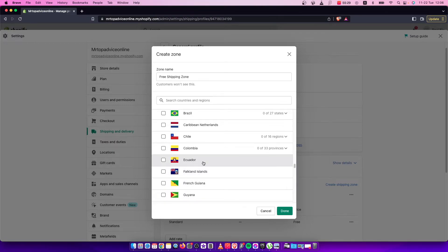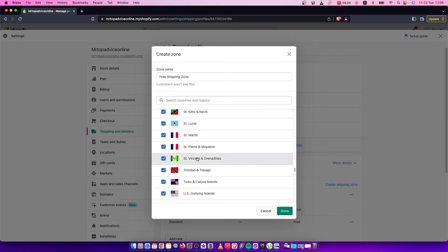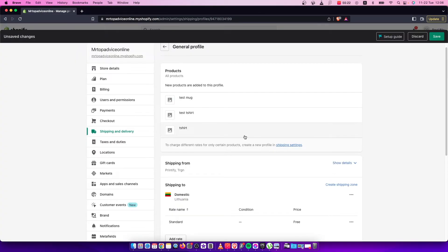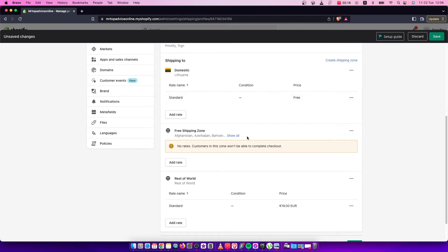Once you set up your countries, press Done. Then you need to go to Rates and press Add Rate.